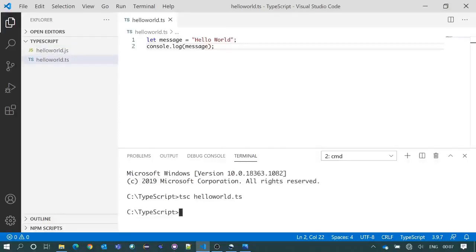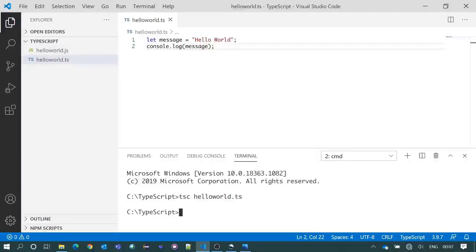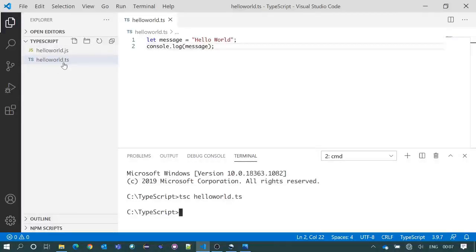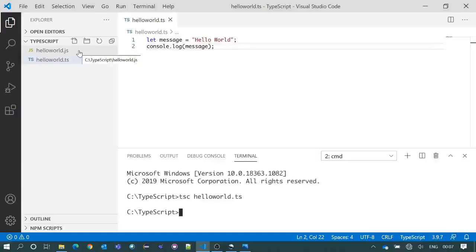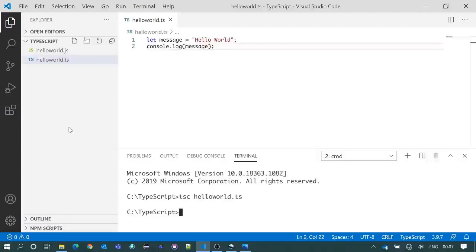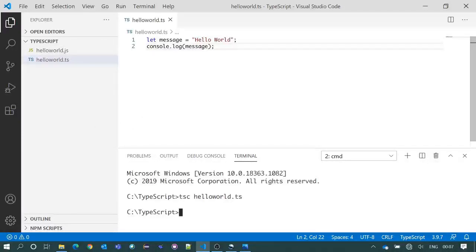Now observe. Initially in the left column we had only one TypeScript file, that was HelloWorld.ts. When we compile the TS file, a new JavaScript file has been generated there, that is HelloWorld.js. As we have already discussed, after compilation TypeScript file will be converted to JavaScript. So we got the JavaScript file after compilation.